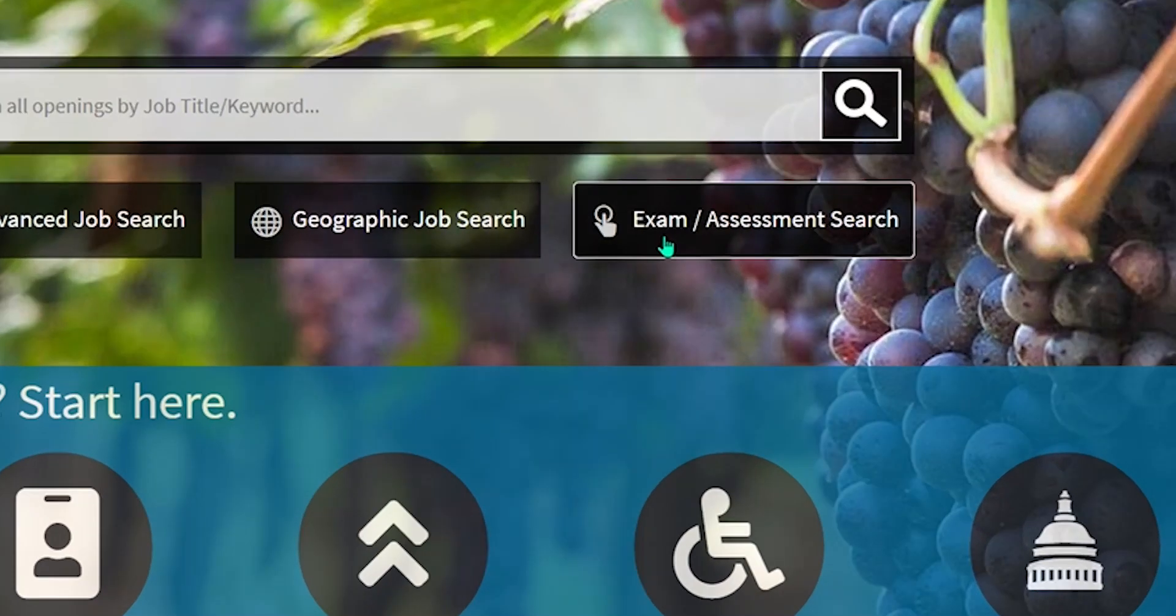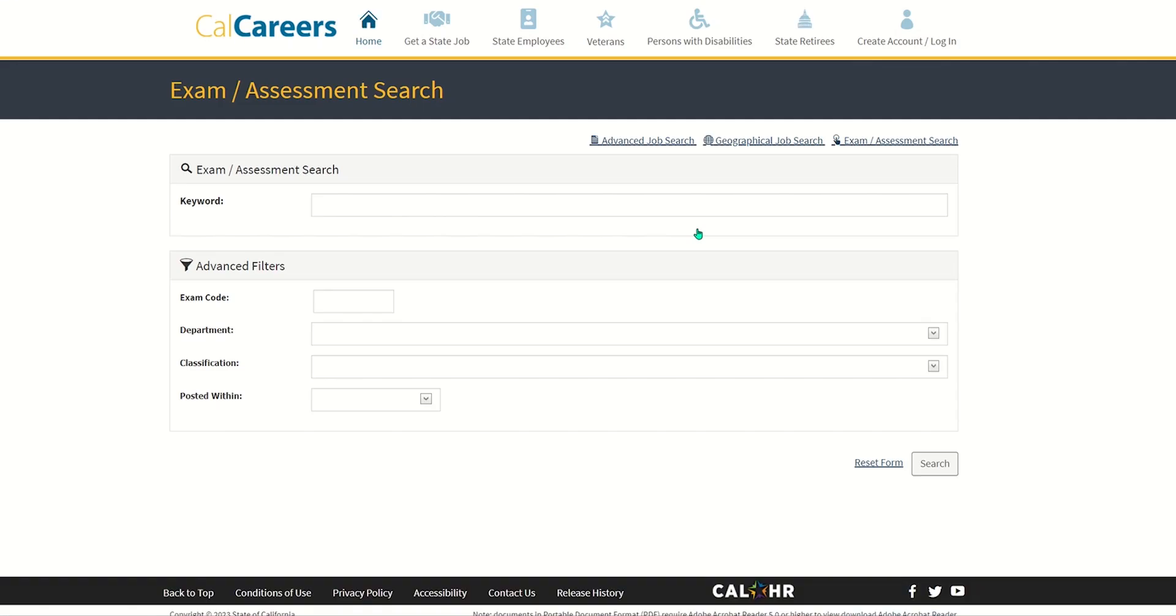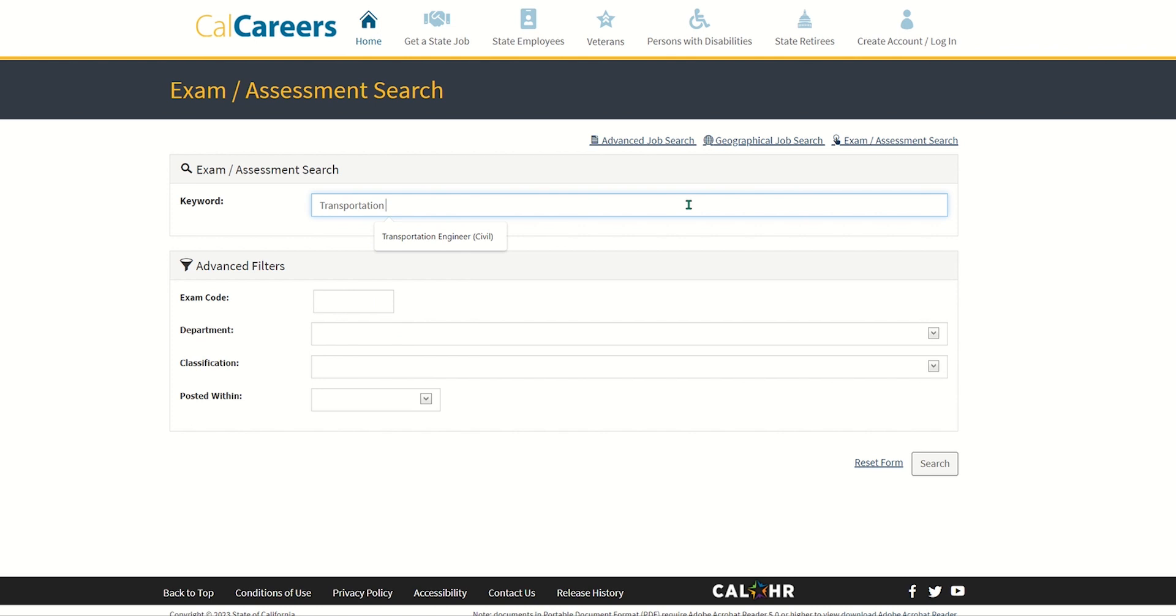Begin with selecting Exam slash Assessment Search. Next, navigate to the Keywords text field and begin typing Transportation Engineer Civil. Once done,